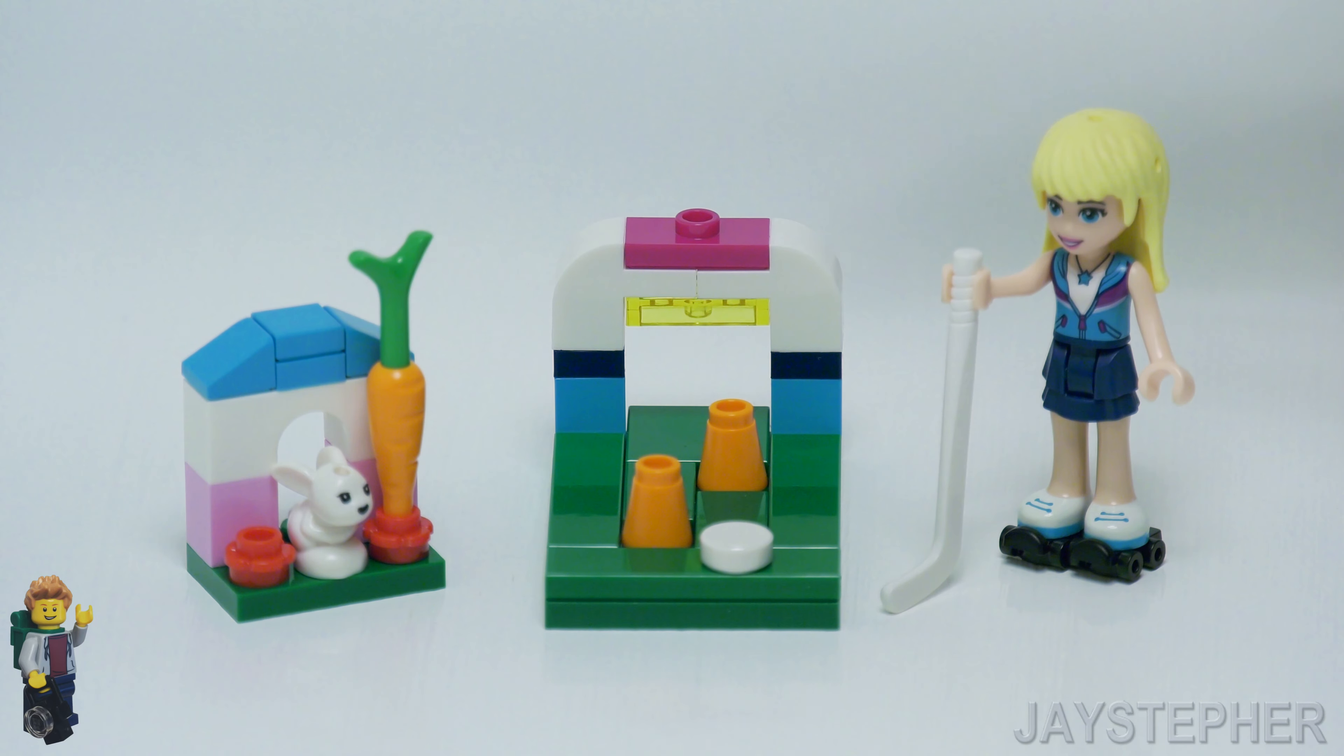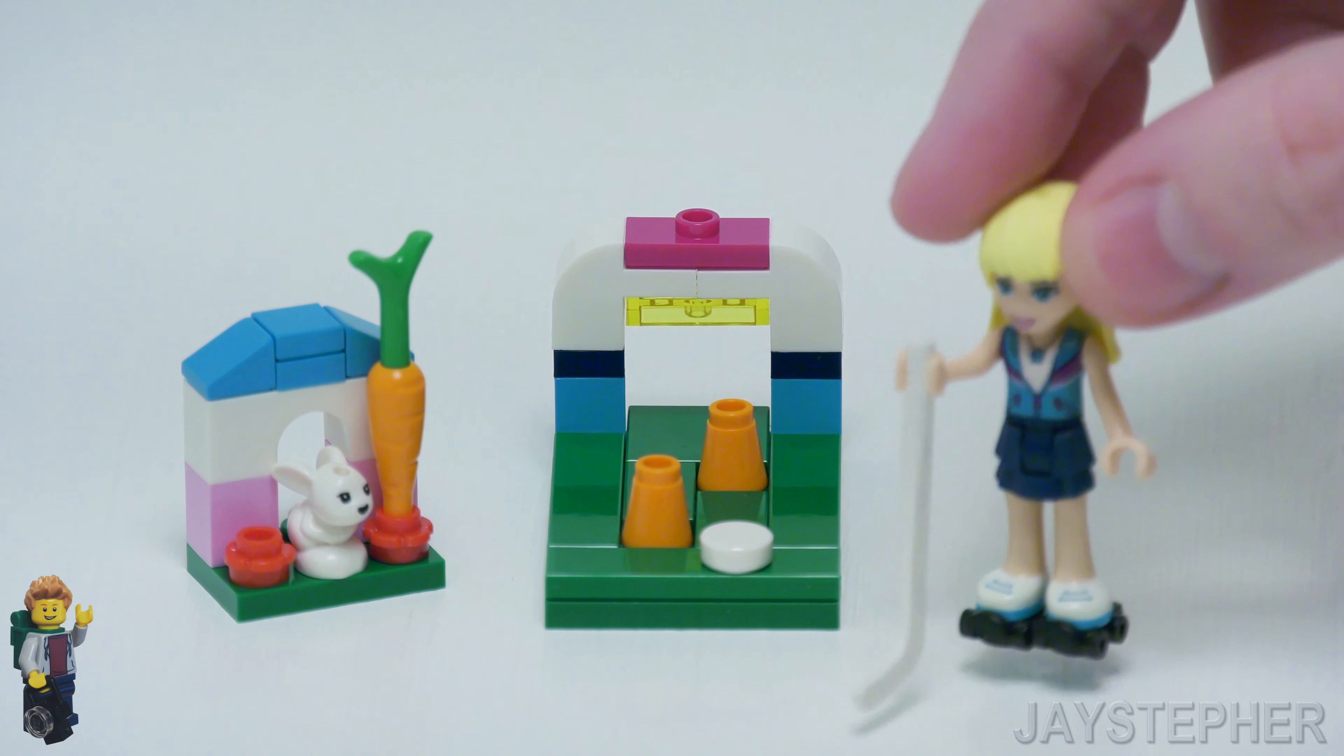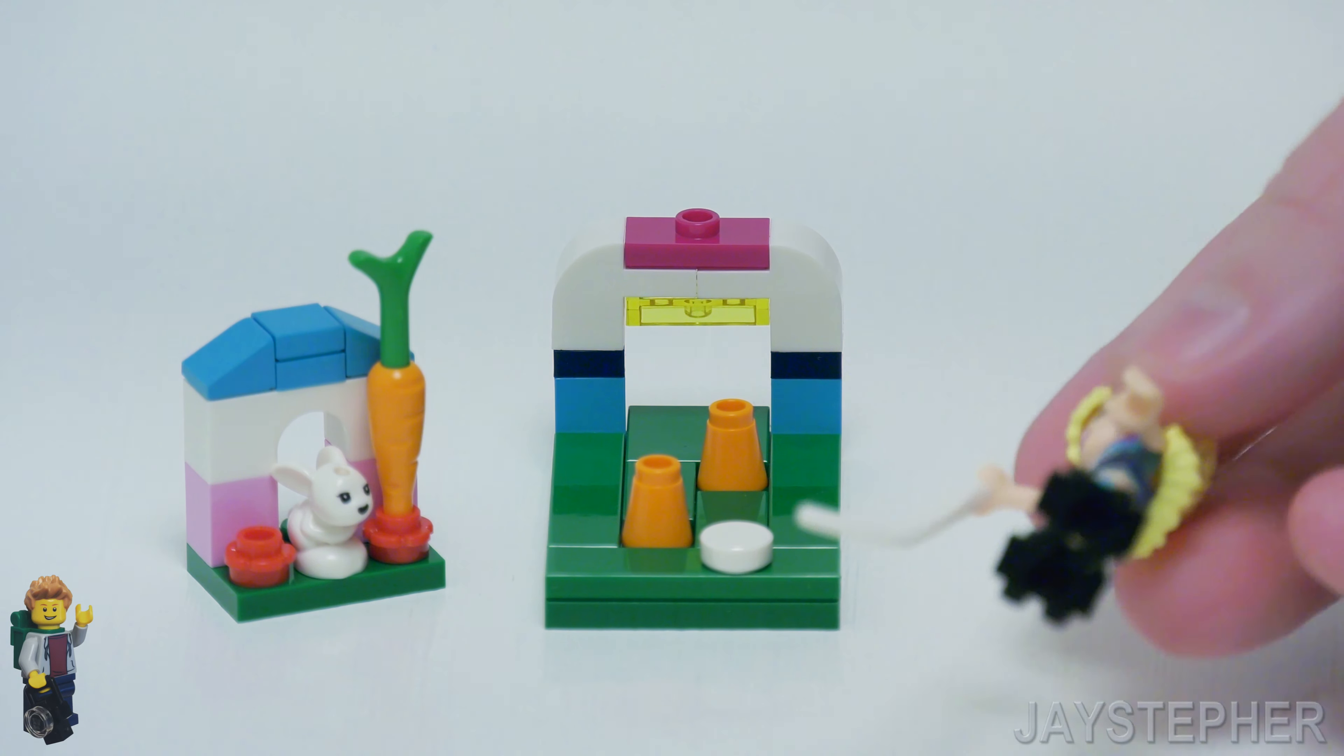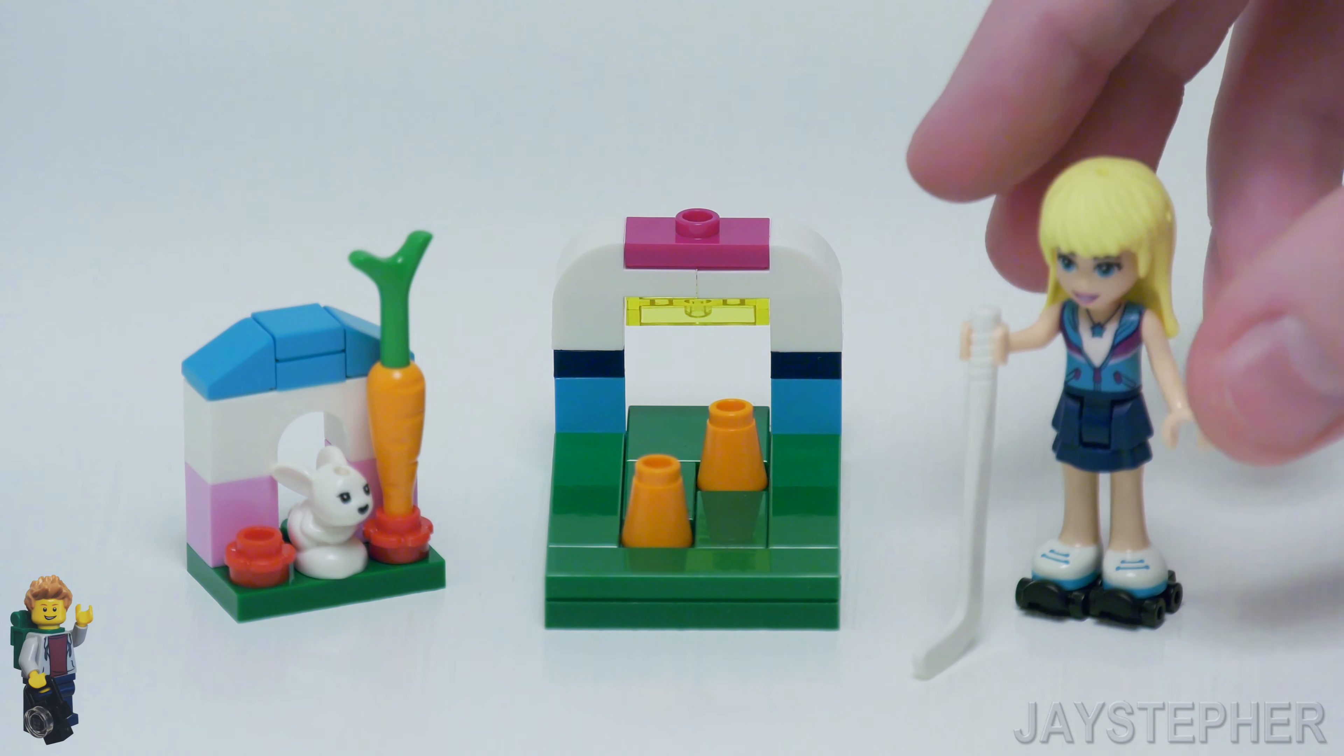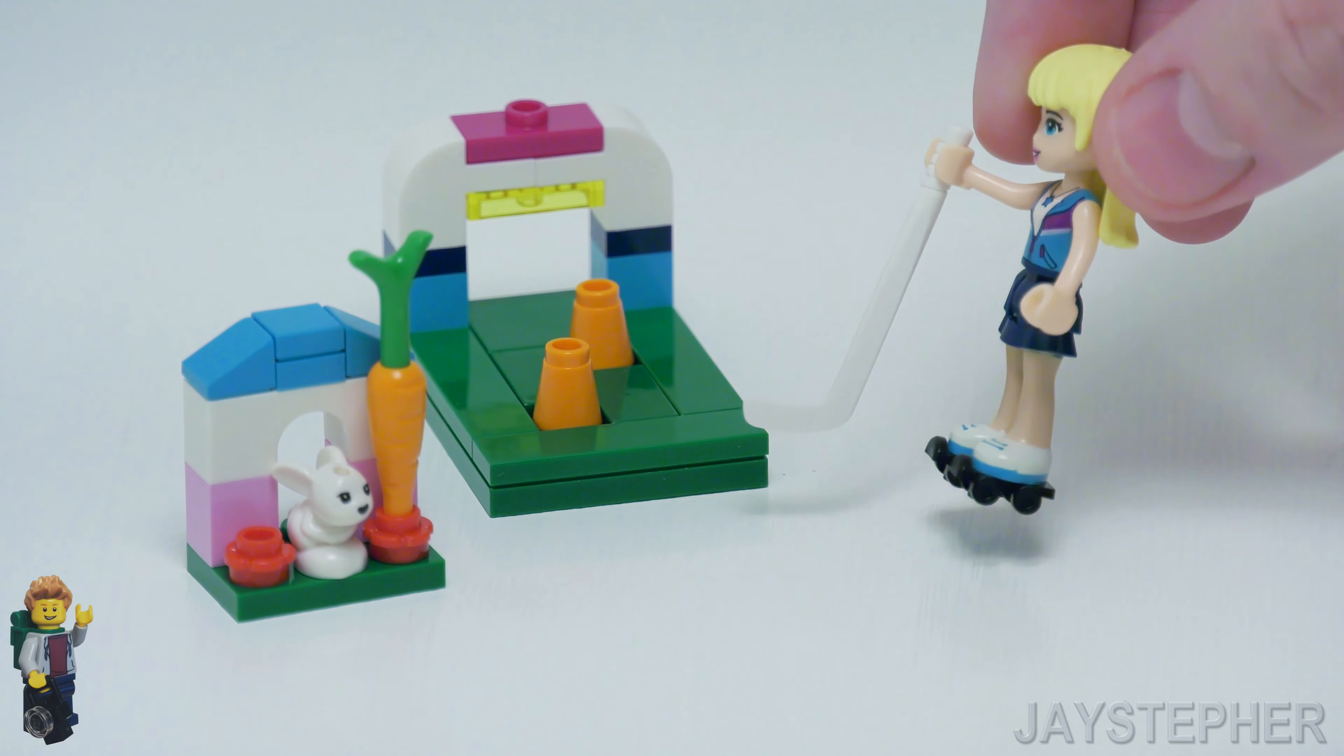But you at least get an animal figure and a carrot. So I like the hockey stick. At first I thought this was a golf set when I was putting it together, and these are like golf shoes. So the whole goal of this is to hit the puck inside the goal. Although I'm having a hard time with it.